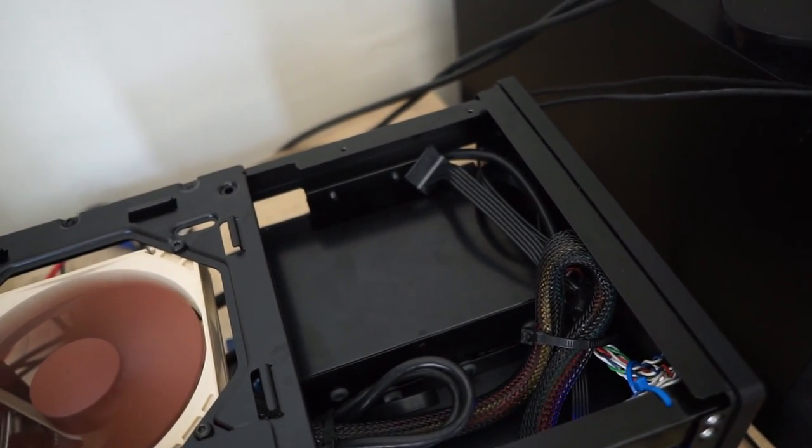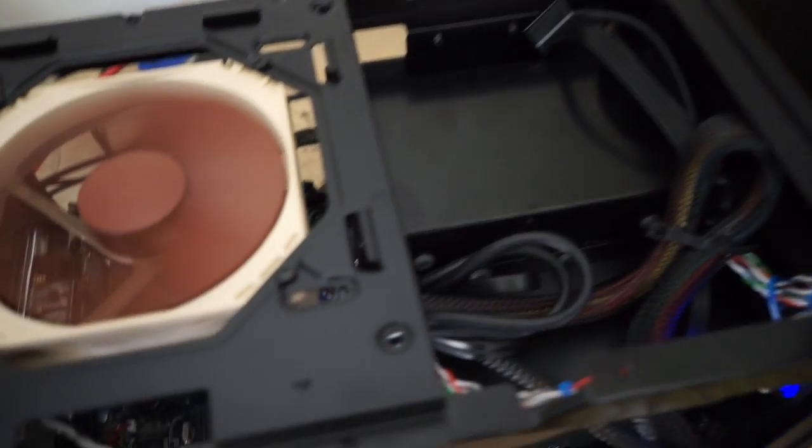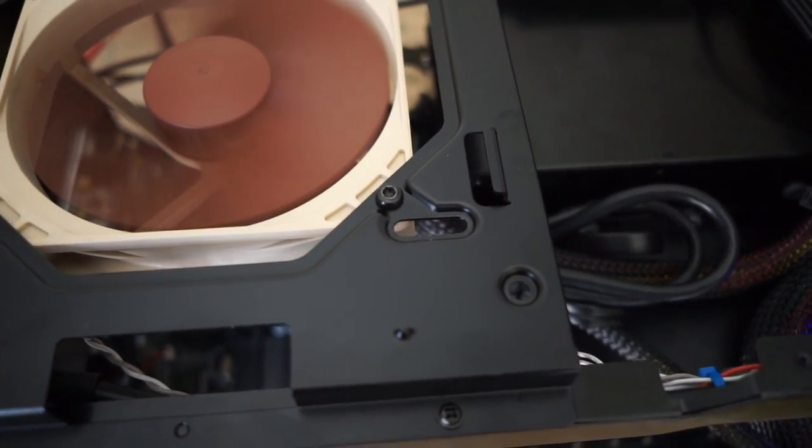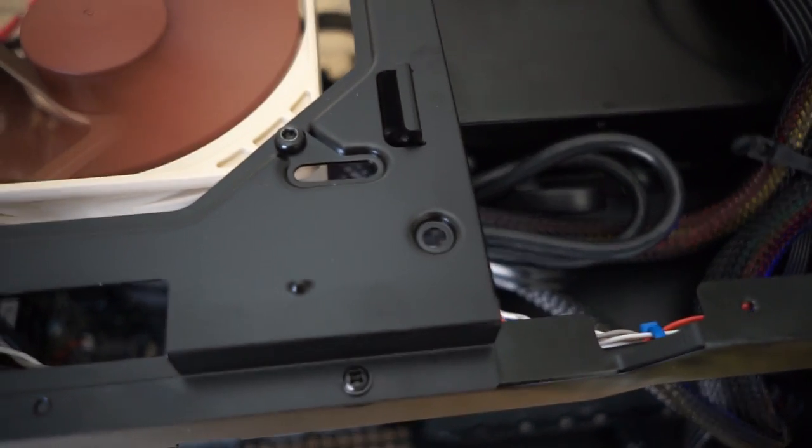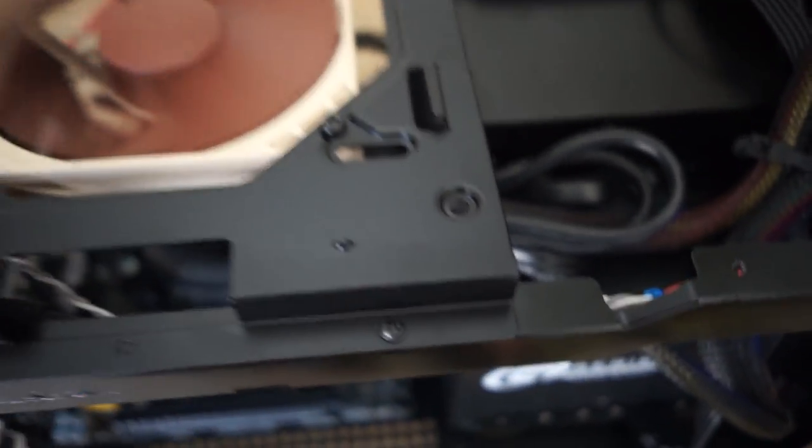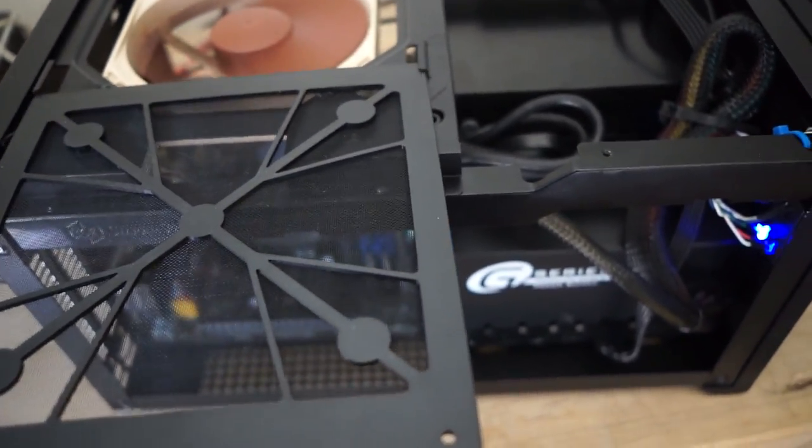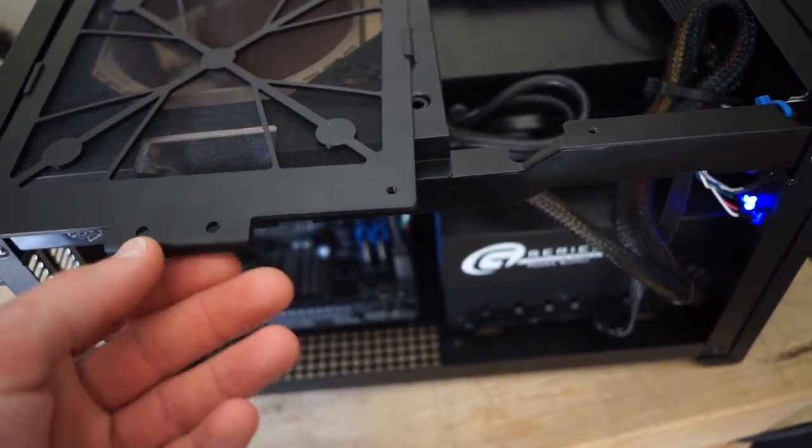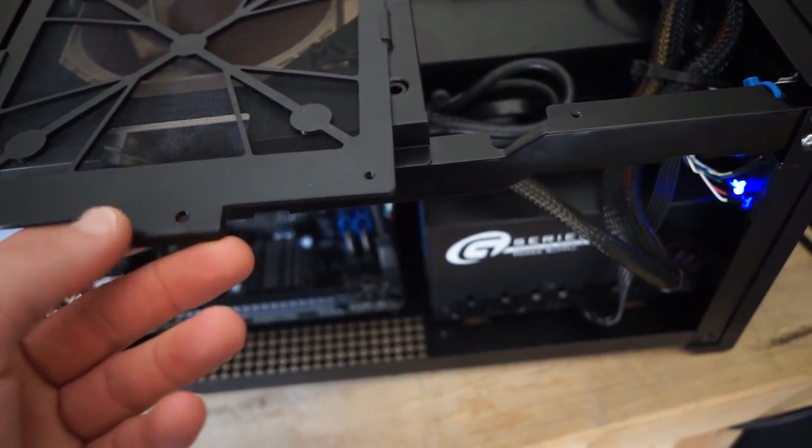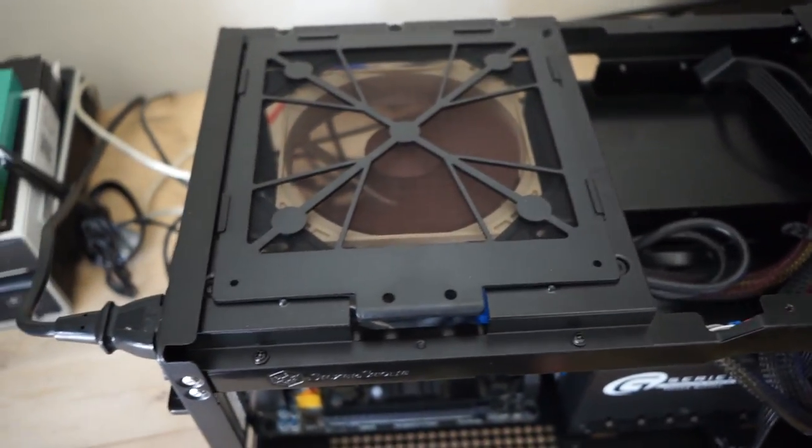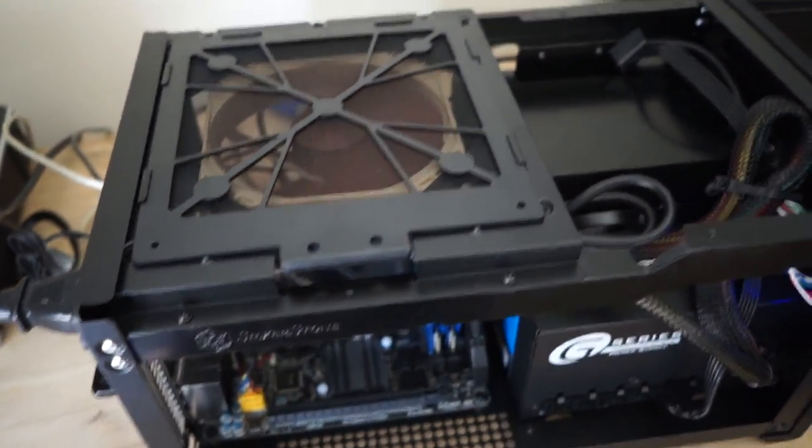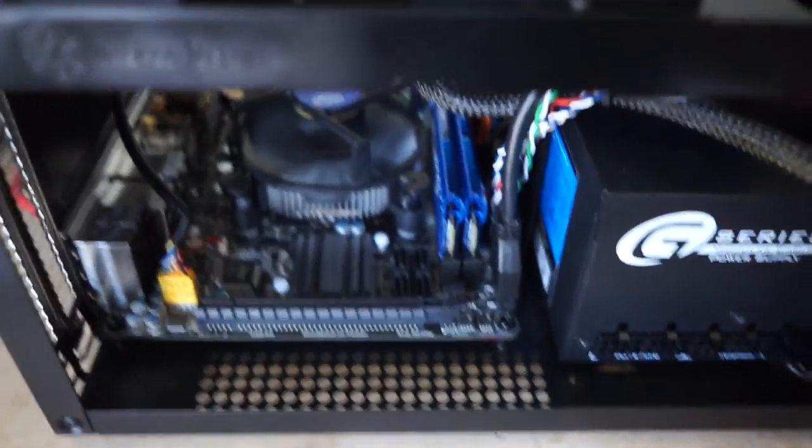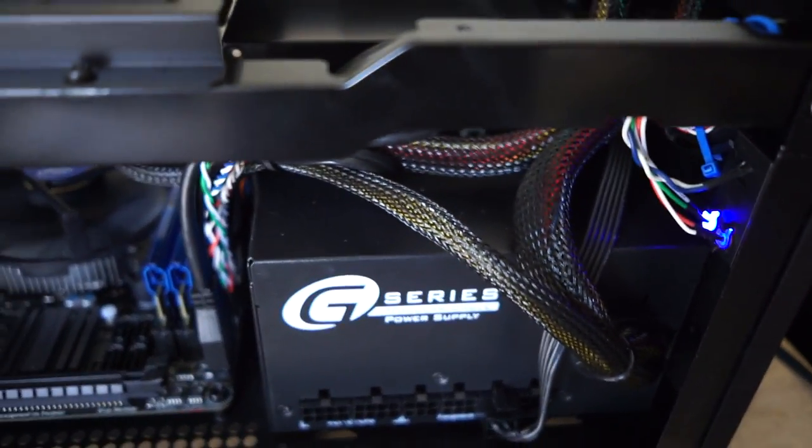Right now I've just got an NF-P12 Noctua fan intaking air in the ceiling. If you see here, there's actually holes for a 140 and even out here you can put a 180 millimeter fan. In the non-light full featured version of this case, I believe it comes with one of the Silverstone directed flow 180 millimeter fans.